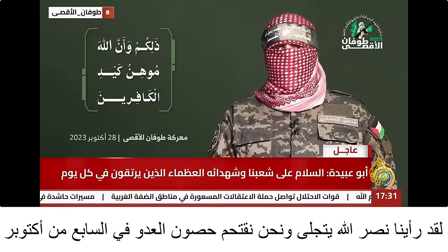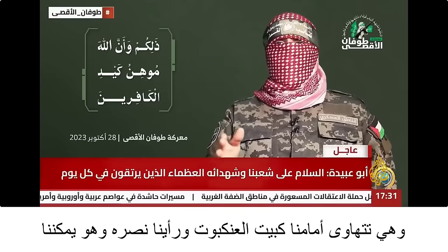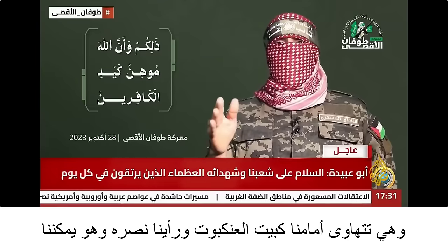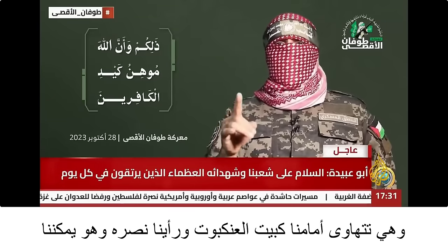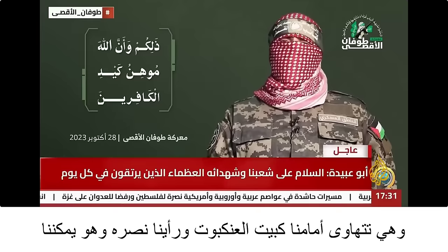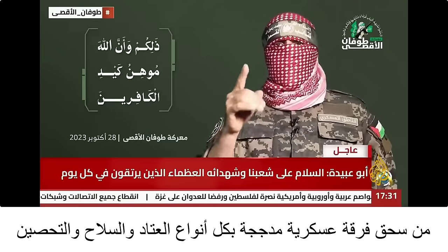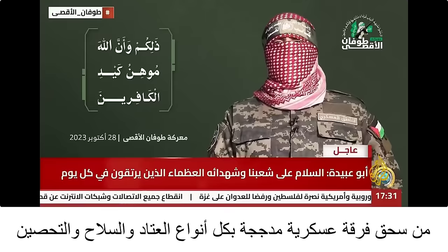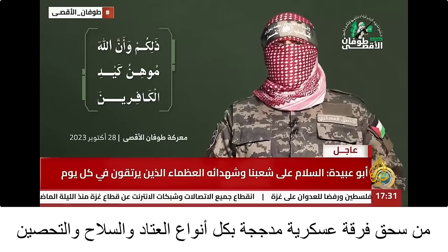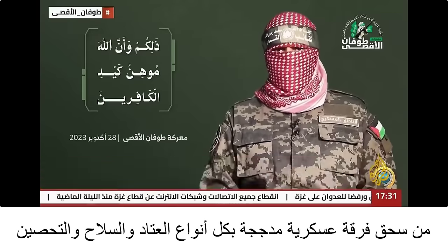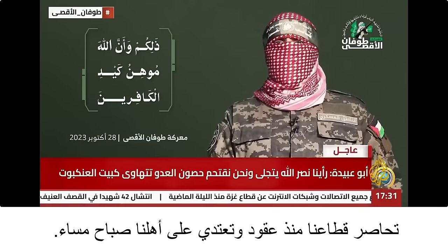'husson al-adu fissabii min aktober wahi tata hawa amamina kabaiti l-ankaboot wa raayna nassarahu wa huwa yu makkinu na min sahti firqa tin askeriya muddjagat in bikulli anwaari al-atadi wa silaahi wa tahsin tuhasiru qita'ana mundhu ukuud wa tahtadi ala ahli na sabaha masaa.'